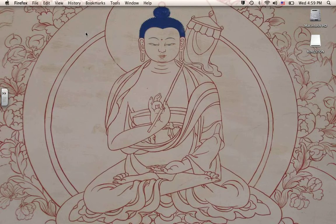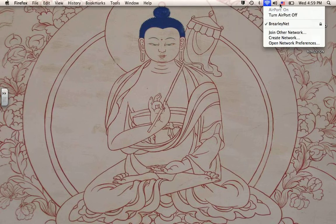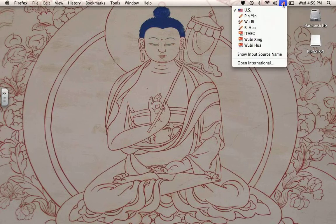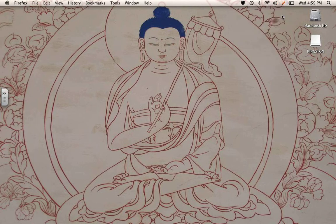You'll notice on the upper right of the screen there's a little American flag that wasn't there before. If you click on that, it will show you your choices for language. And when you choose one — for example, I'm going to choose the Pinyin under the Fun Input Toy.